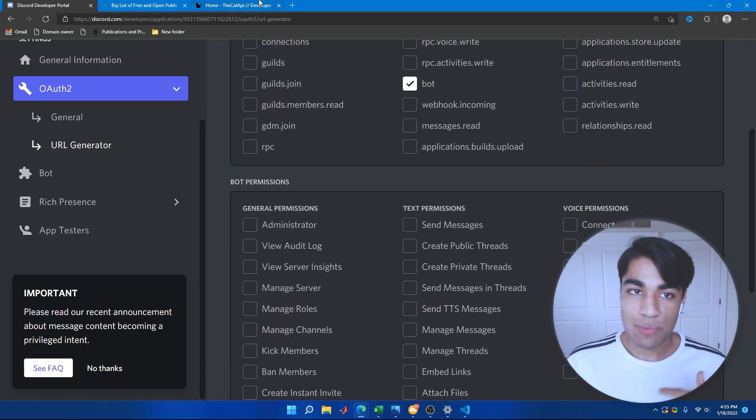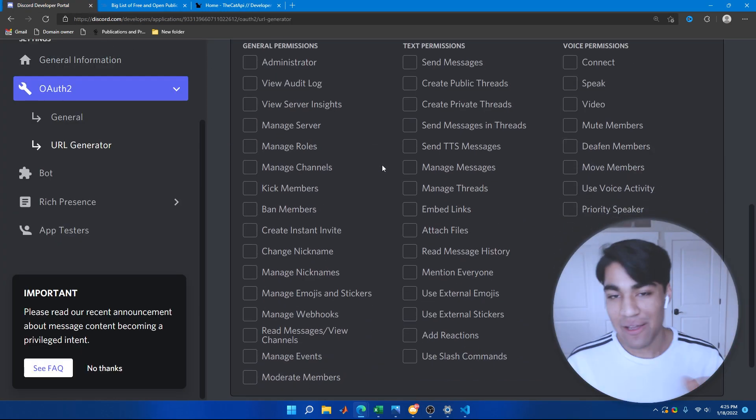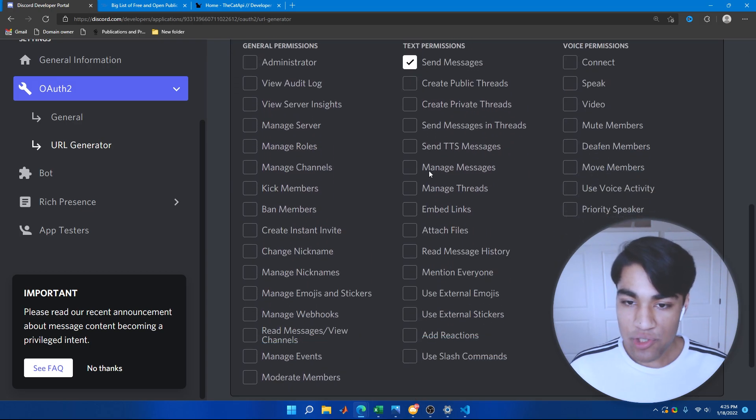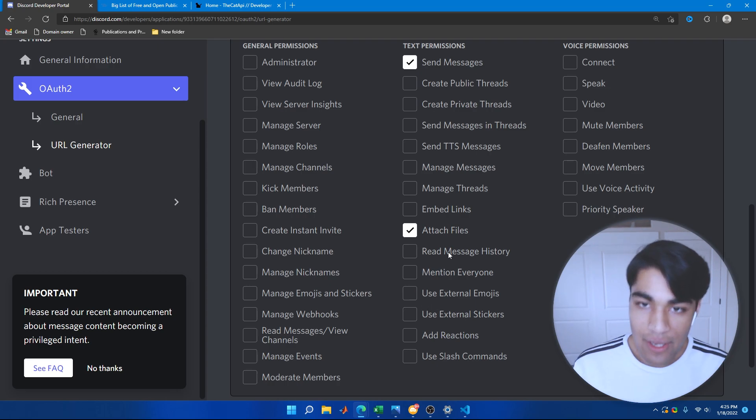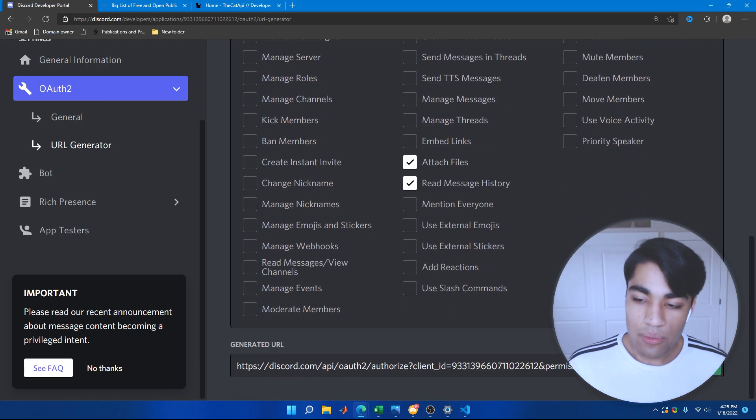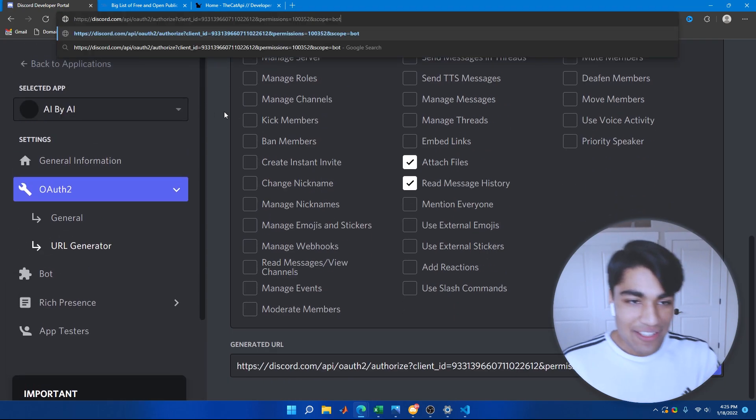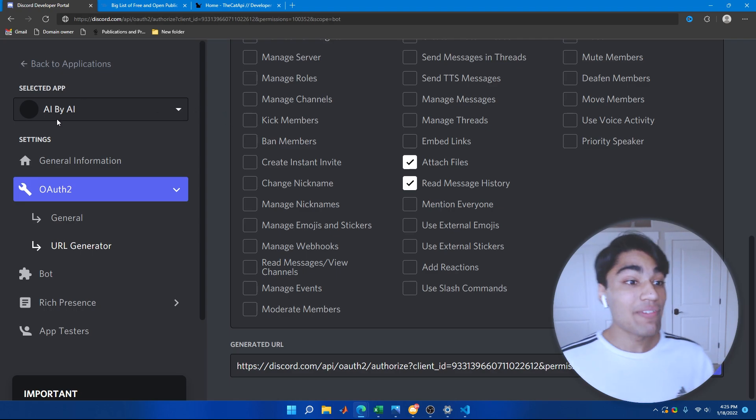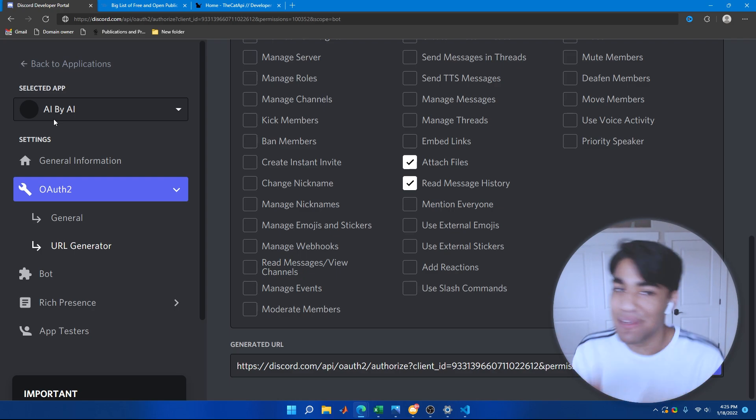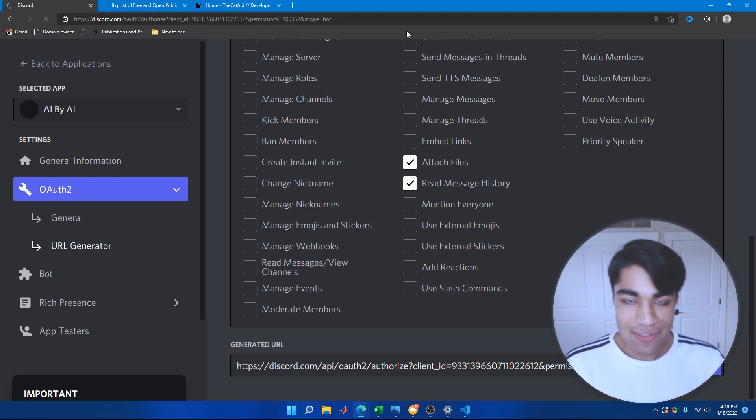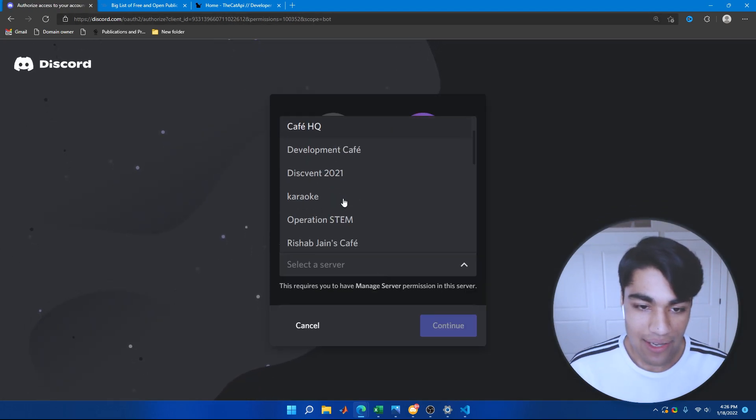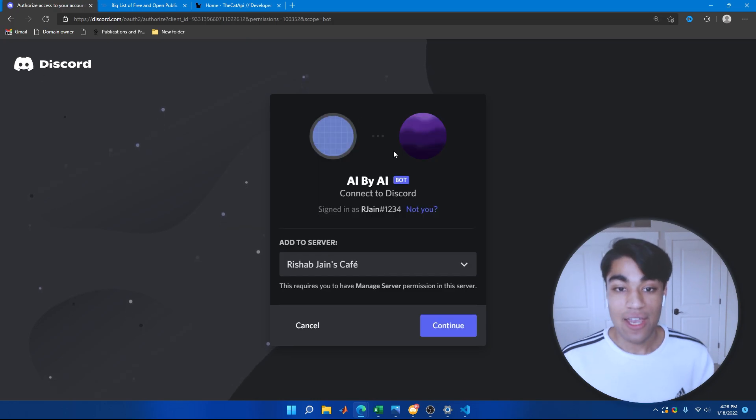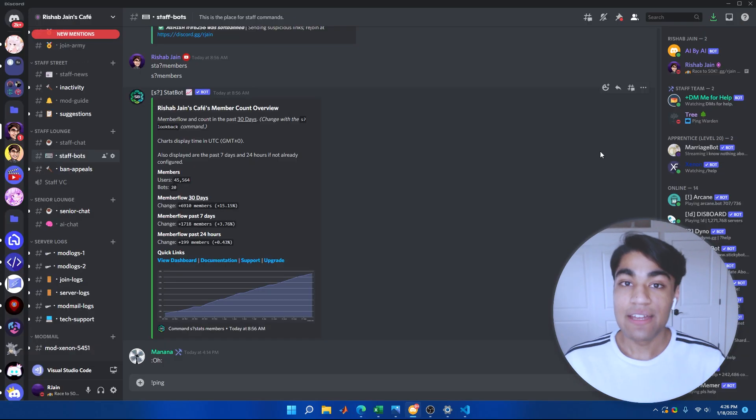So let's go ahead and invite it to our Discord server for testing. After this, we're going to add in the cat image command, which is going to be really awesome to see. So I'm going to give it send messages permission and attach files. We might need that a little bit later when we're attaching the cat file. And let's just give it read message history. So I'm going to copy this link and invite our bot. One funny thing, well, not exactly funny, but just interesting is the name of the app. I put AI by AI because of course we have an AI making an AI. And let's invite the AI to our server. Lots of AIs today, which is Riship Jane's cafe, which you should definitely join by the way, discord.gg slash rjain.